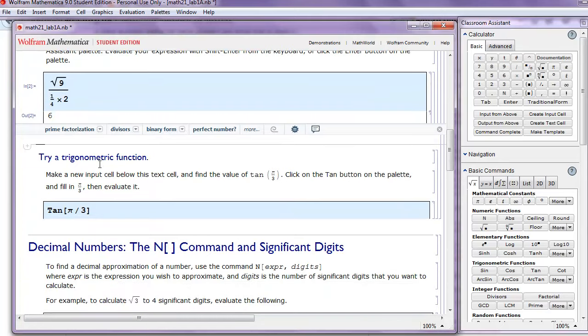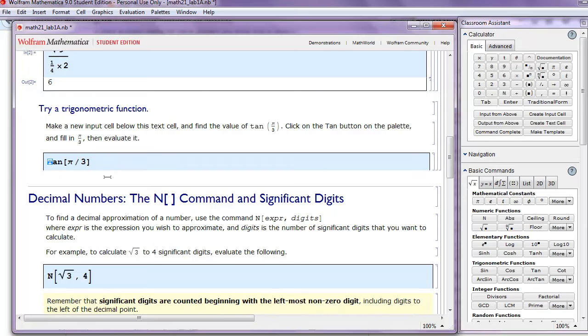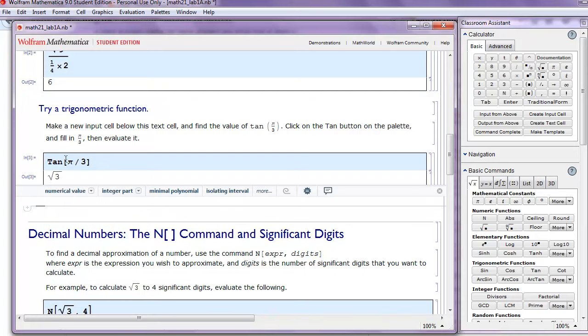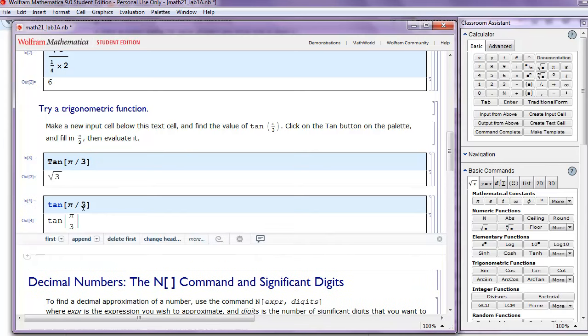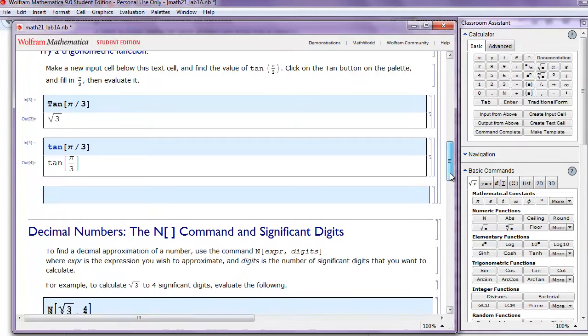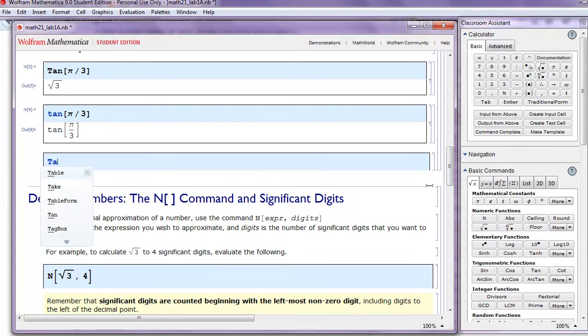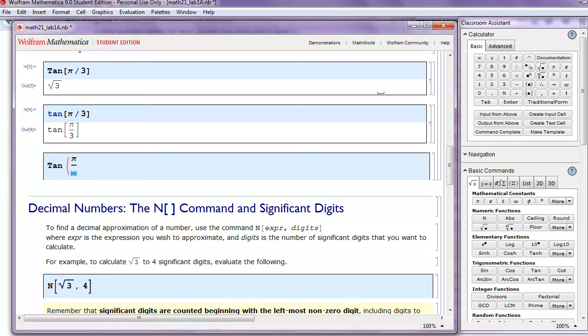Now let's try a trigonometric function. So let's make a new input cell below this text cell. And let's find the value of tangent of pi over 3. That's already filled in for us. A couple of things to notice here. The trig functions are all capitalized. Also, the angle is placed in square brackets. Let's see what happens if we don't obey those rules. So if we just type tangent with a lower case and hit Shift-Enter, Mathematica won't give us the answer.